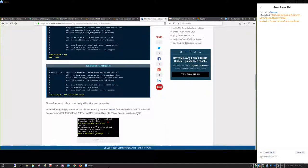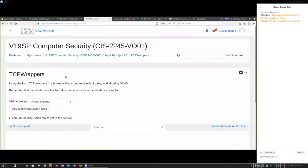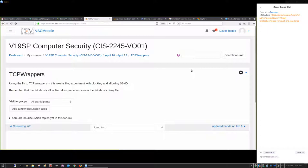The assignment is specifically to experiment with blocking and allowing SSH — sshd — and I remind you that hosts.allow takes precedence over hosts.deny. That's a fairly simple assignment. You can use nano or vi to edit the files inside /etc. Any questions about that one?